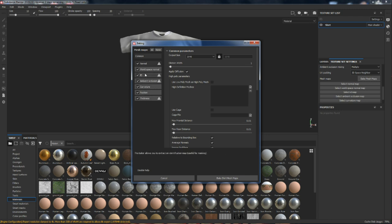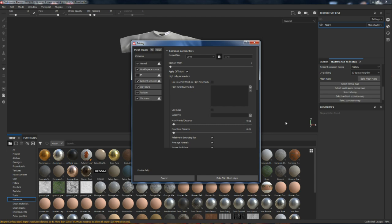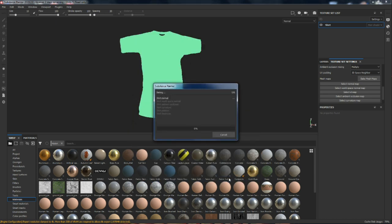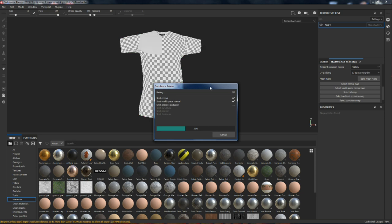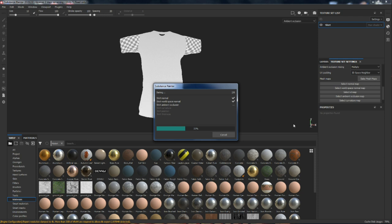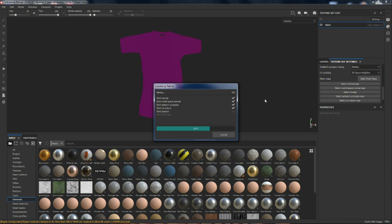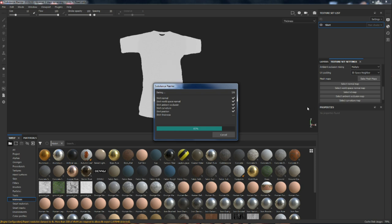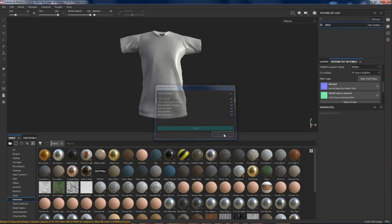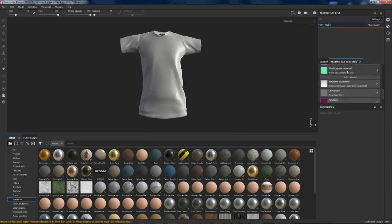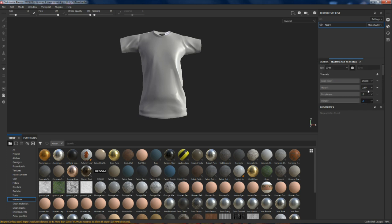Let's bake these and we can watch it go through the cycles. It should get a check on all of these — just give it a minute. There we go, and we're done. Now our shirt is all ready to go. We've got all the proper base texture files for our PBR to make our textures.